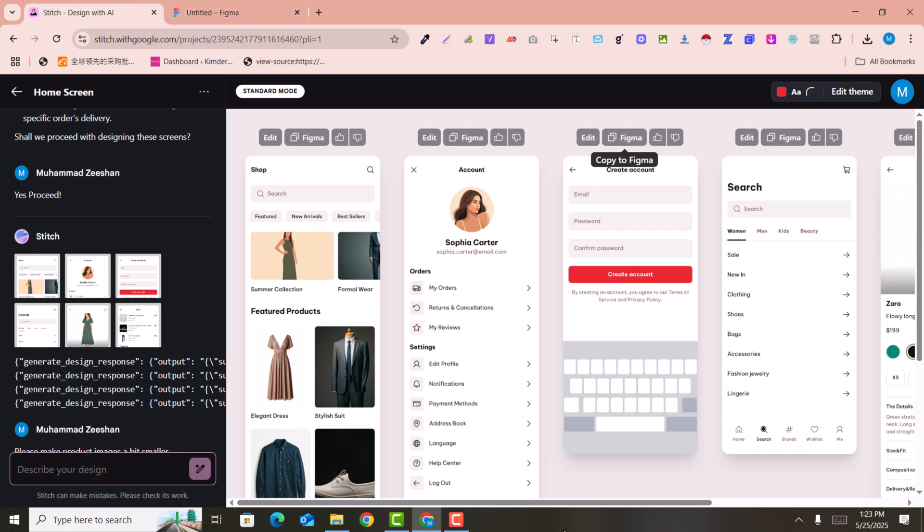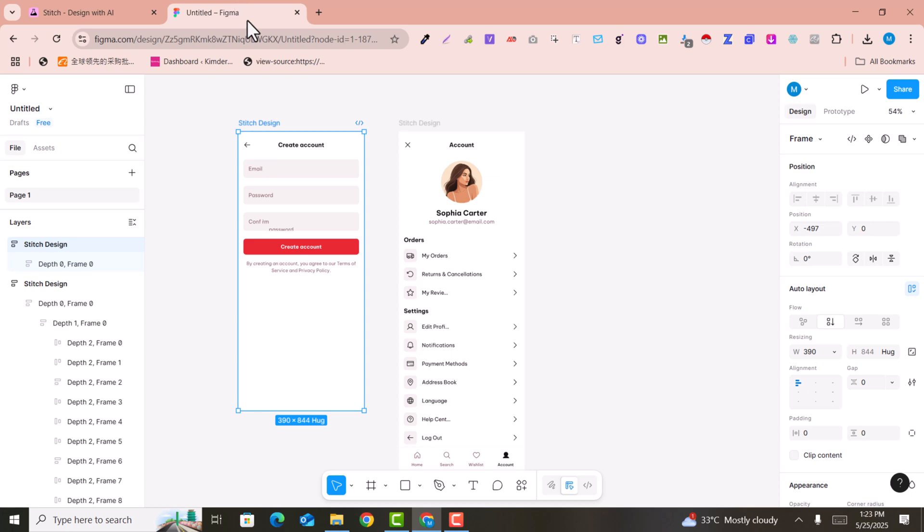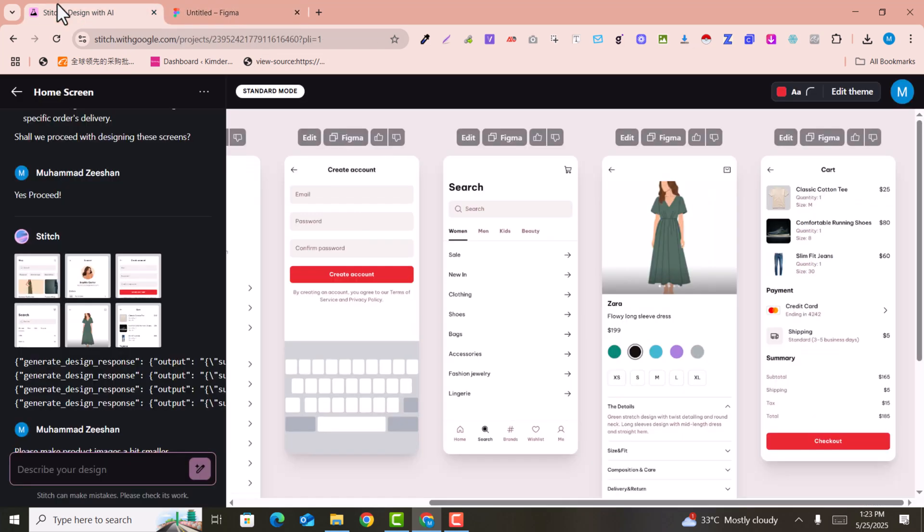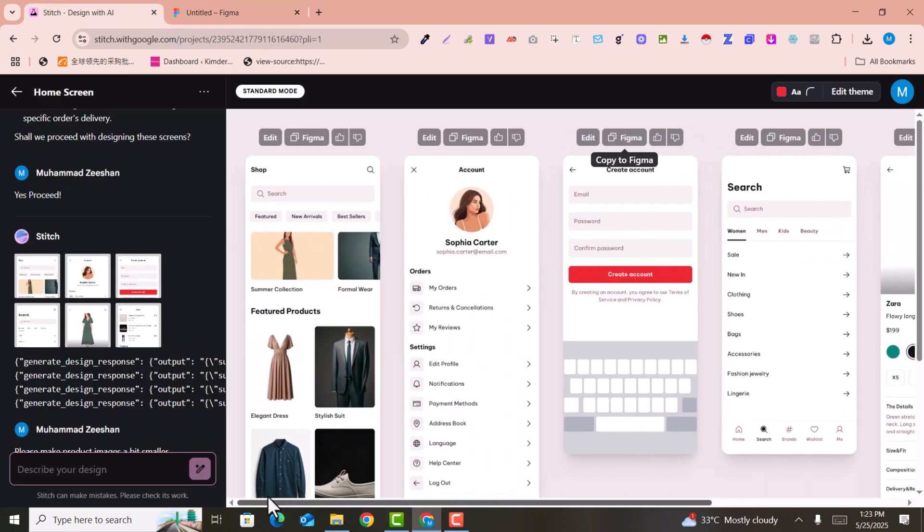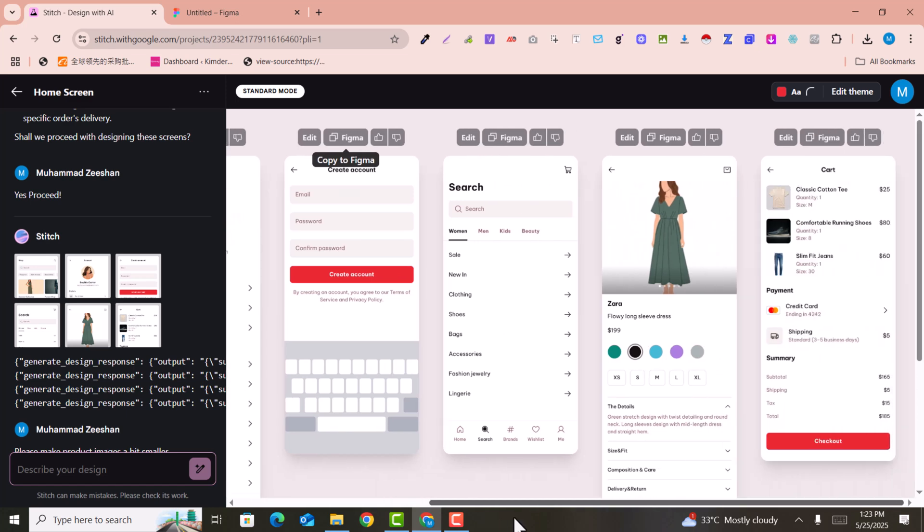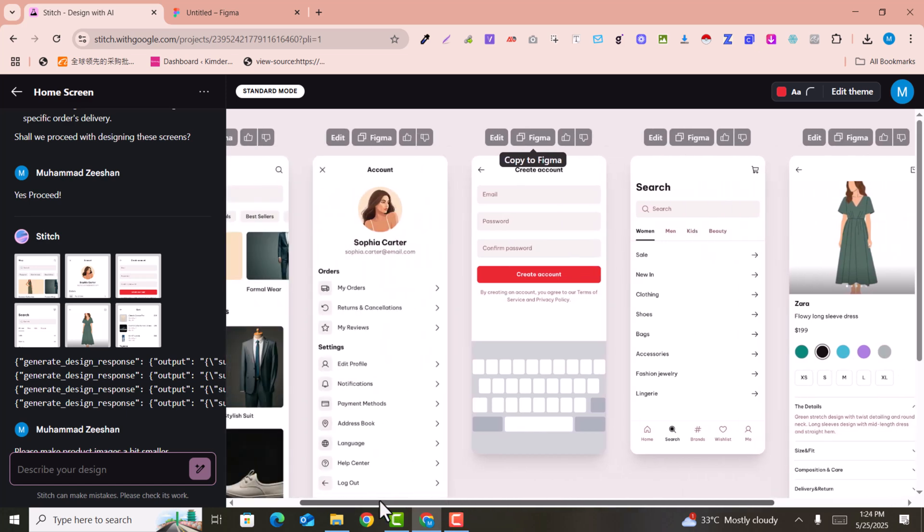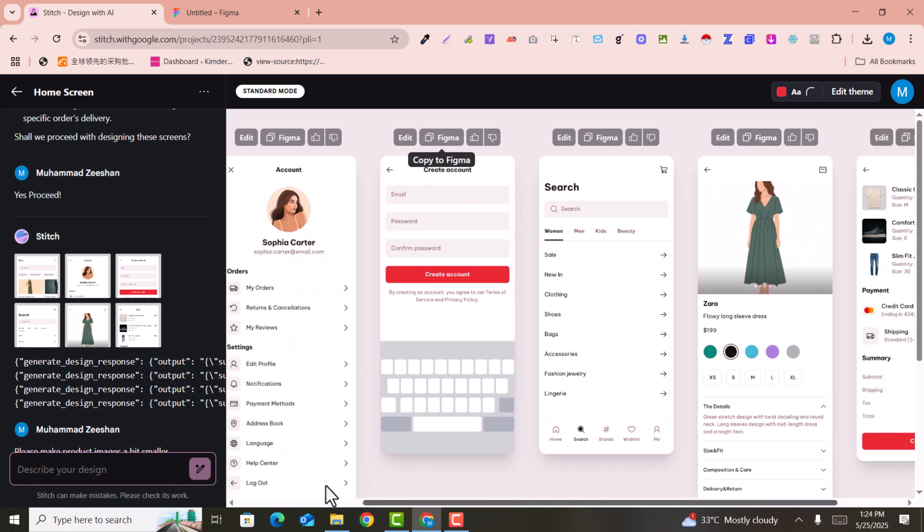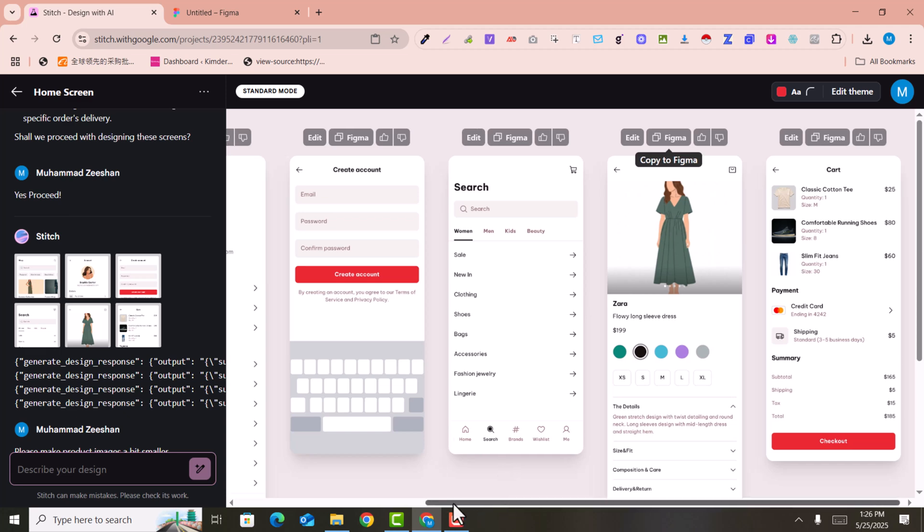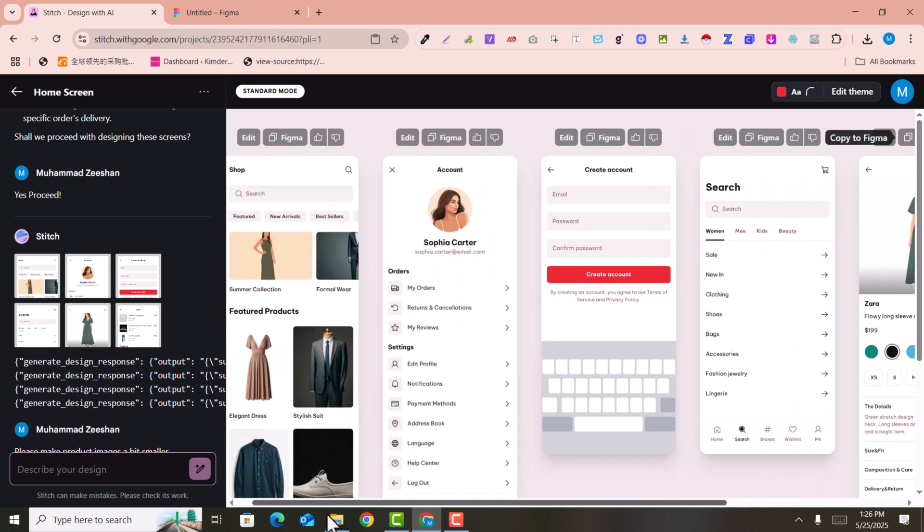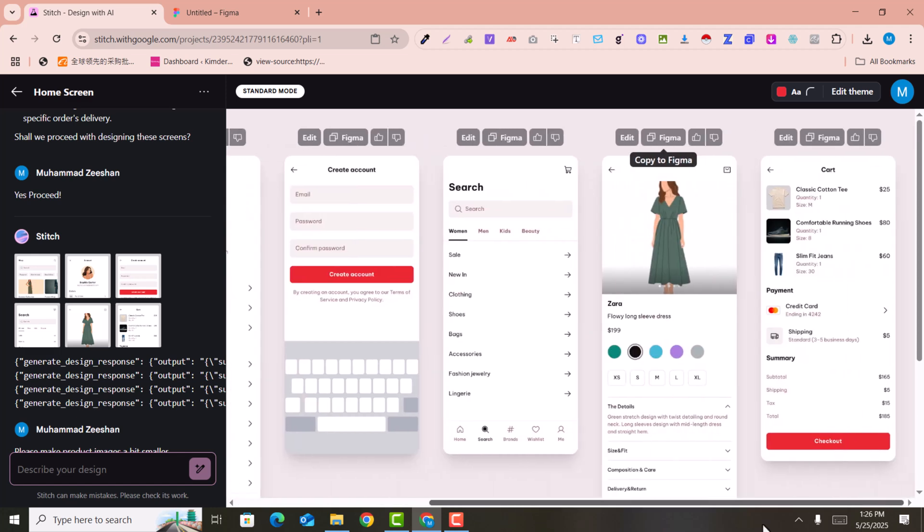This is very awesome. You can make changes in your Figma and create designs in Stitch. This is very easy and an amazing tool. So I hope you like this video, and if you like this video please subscribe to my channel and hit the like button. I hope we will meet in the next video.